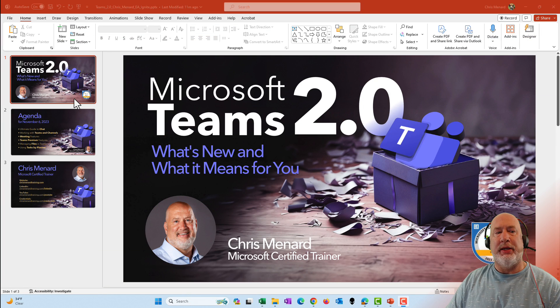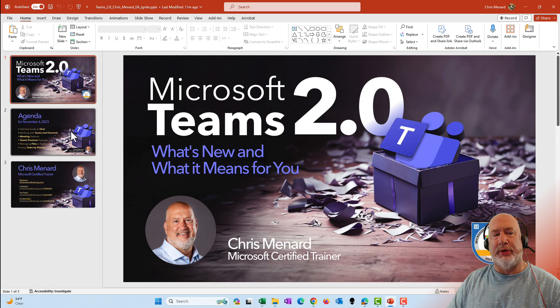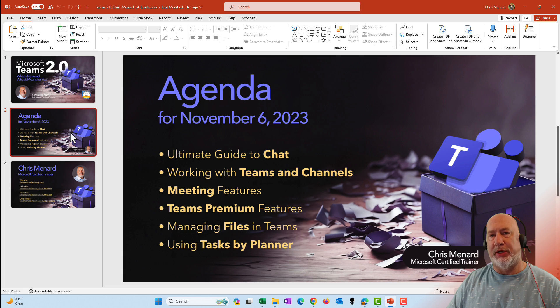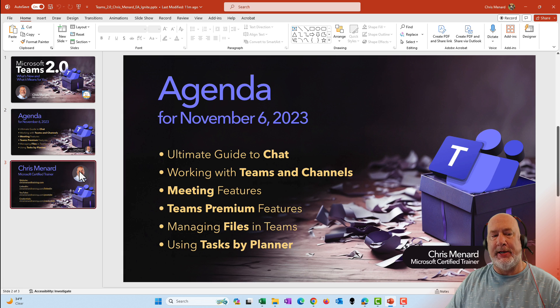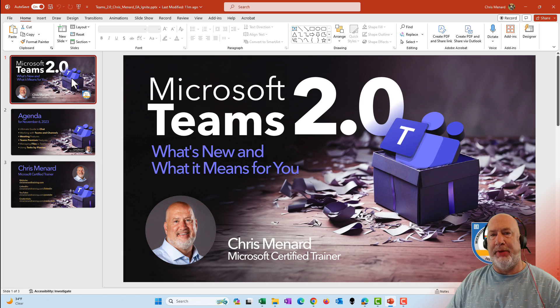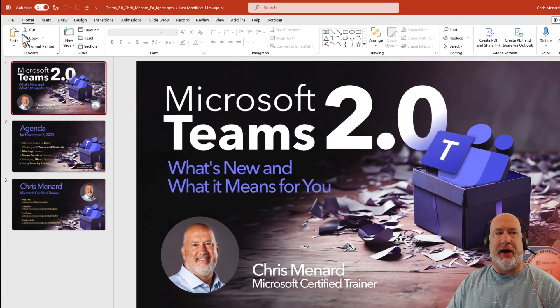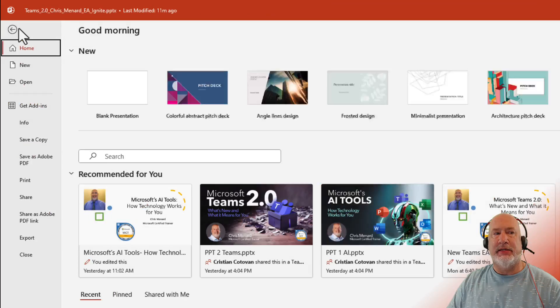I'm currently in PowerPoint. I have a three slide presentation right here. If I want to make this JPEG, simply go to File, Save As.